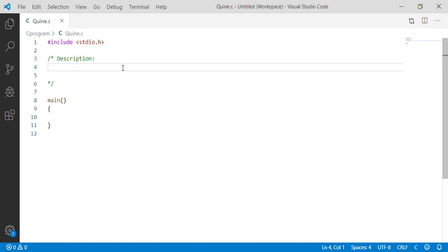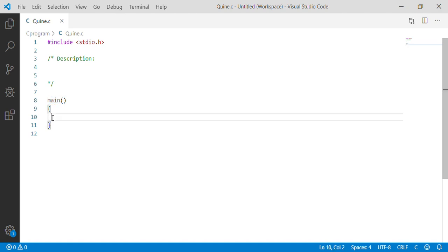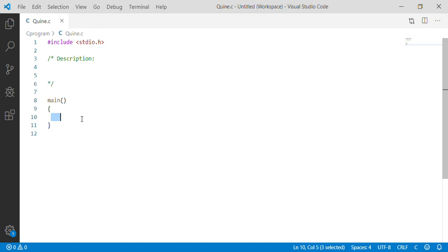A C program starts its execution from the function named main. Statements written within the main function are executed to produce the output. This C function may also take inputs from the user, process them, and produce the intended outputs.